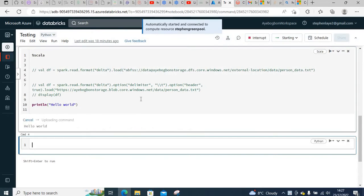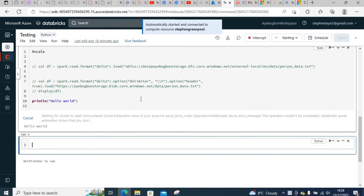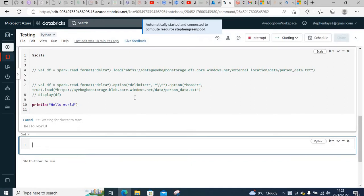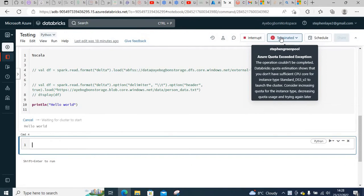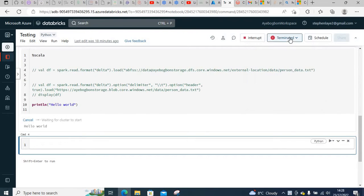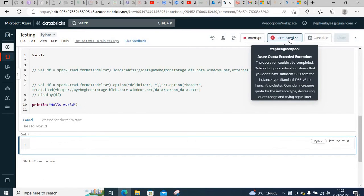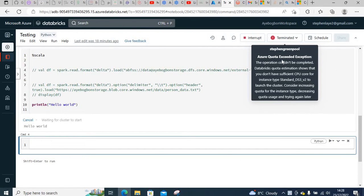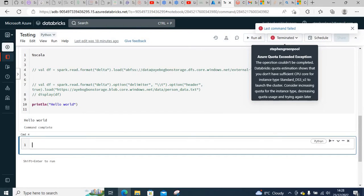If I try to run it, it's going to give an error because the cluster is not running. The reason the cluster is not running is because of a quota exceeded exception.